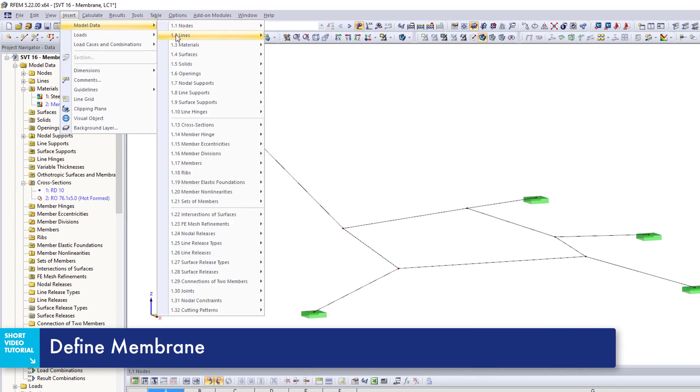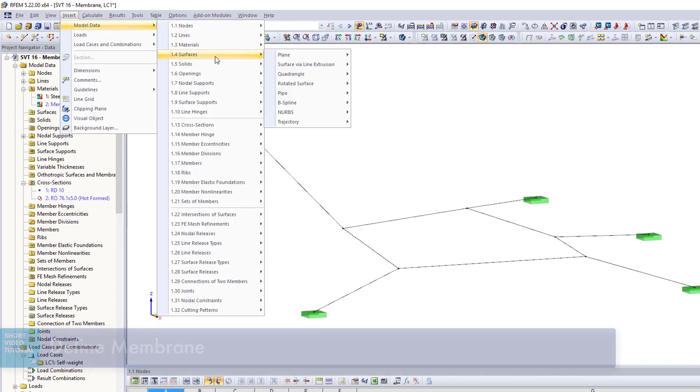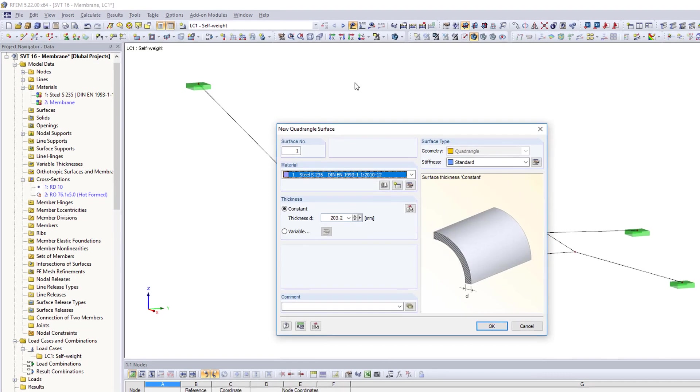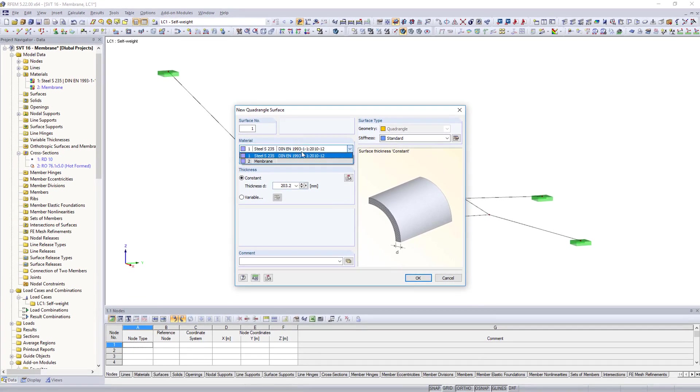For the roof, the membrane surface is defined as a quadrangle. Define the material and membrane thickness.